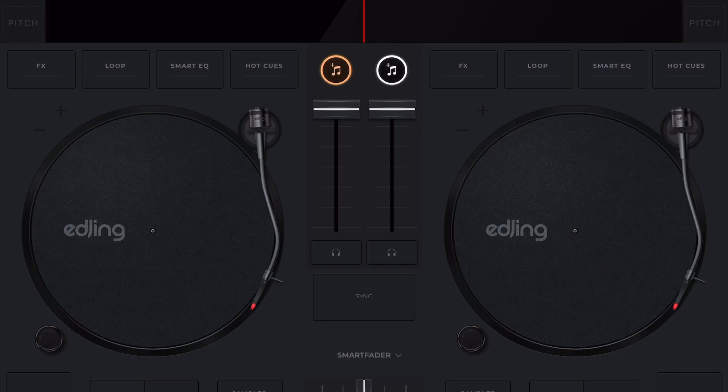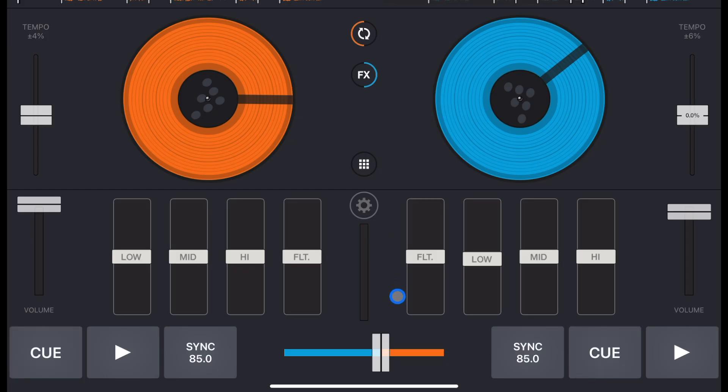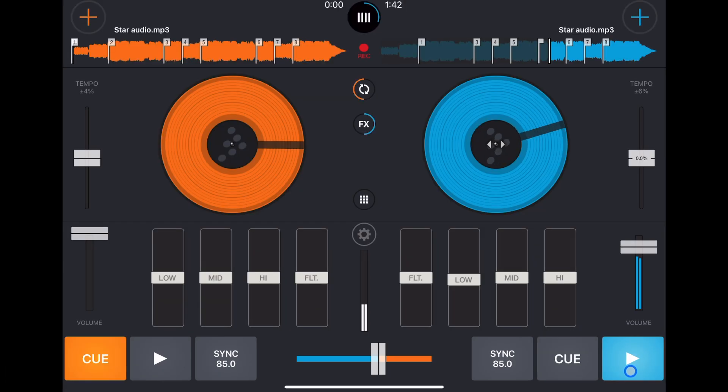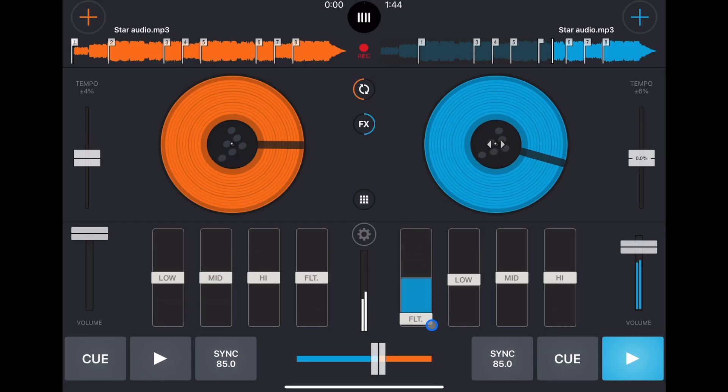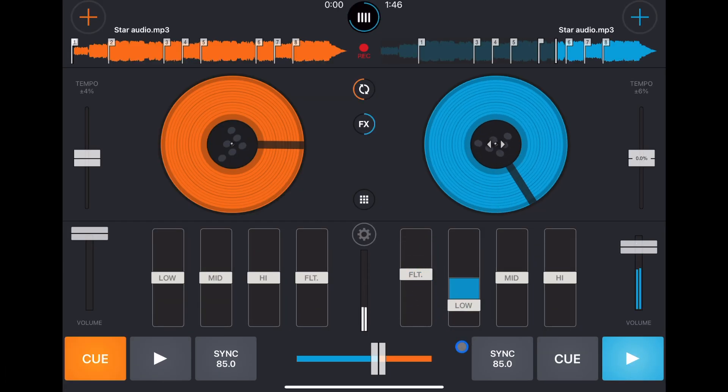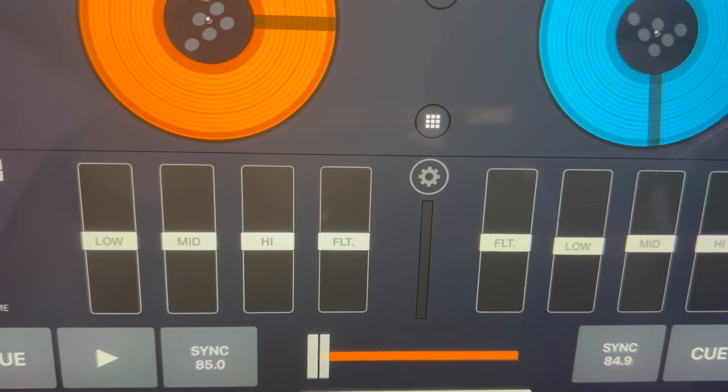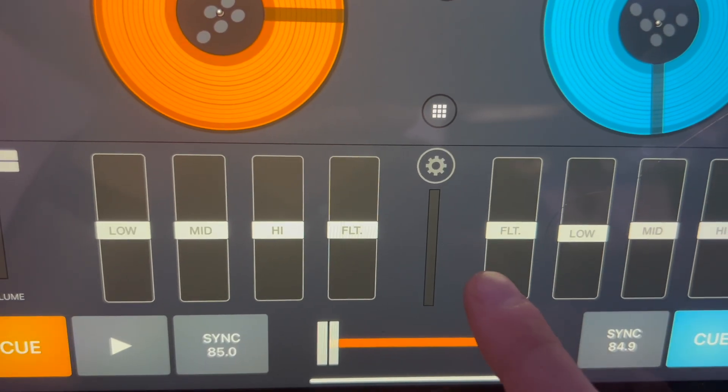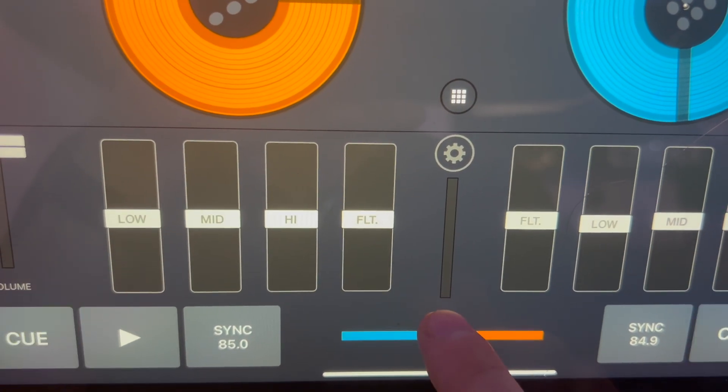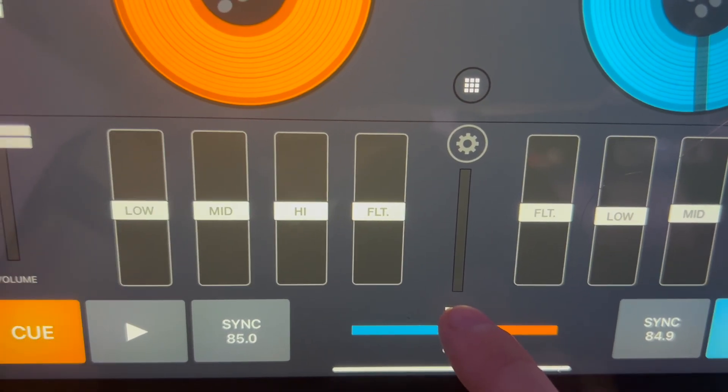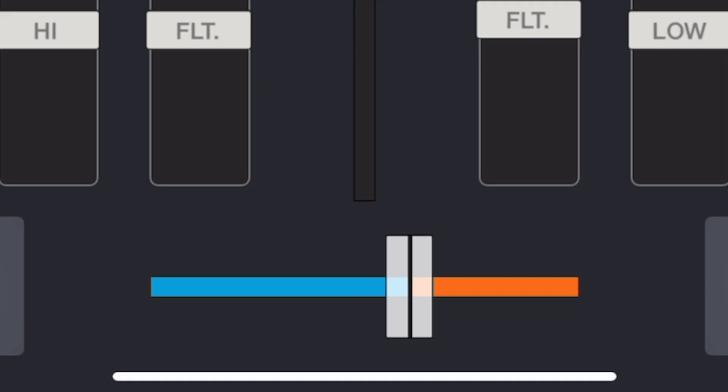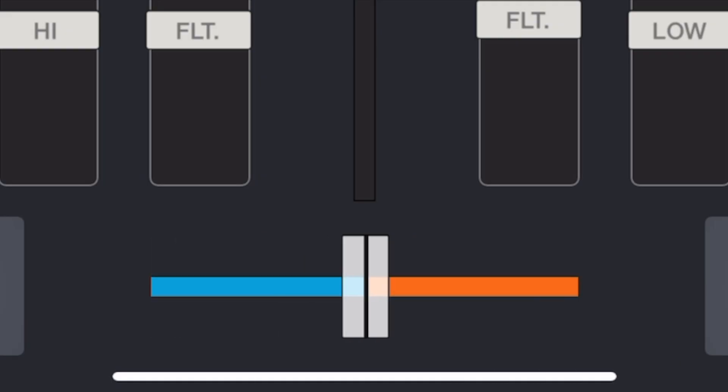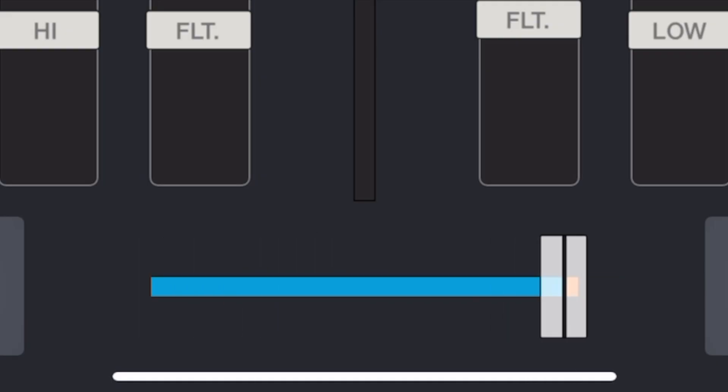Now we have our mixer section down here and they give us a filter, lows, mids, and highs, high pass, low pass, and you can adjust the frequencies like that. And what's really cool is if you double tap it'll bring it back to the middle. Really great way to use the touch controls.